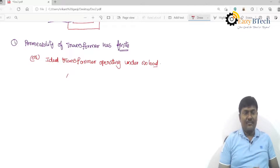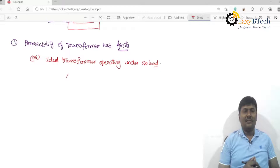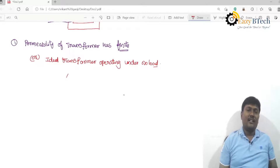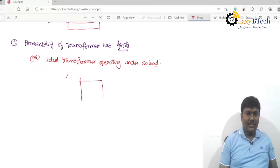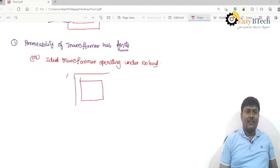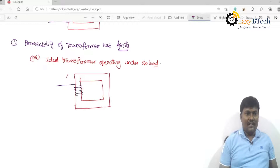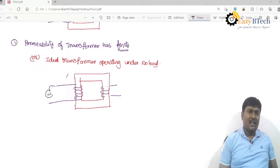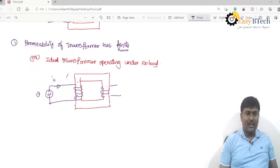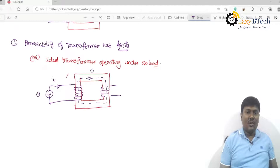In an examination, if the question asks: explain the operation of a single phase transformer under no-load condition — that is an ideal transformer operating under no-load condition. This is a core type of transformer. The primary winding and secondary winding are on the two limbs. I am giving a sinusoidal voltage; since it is a closed circuit, alternating current flows, which produces an alternating flux in the transformer core.